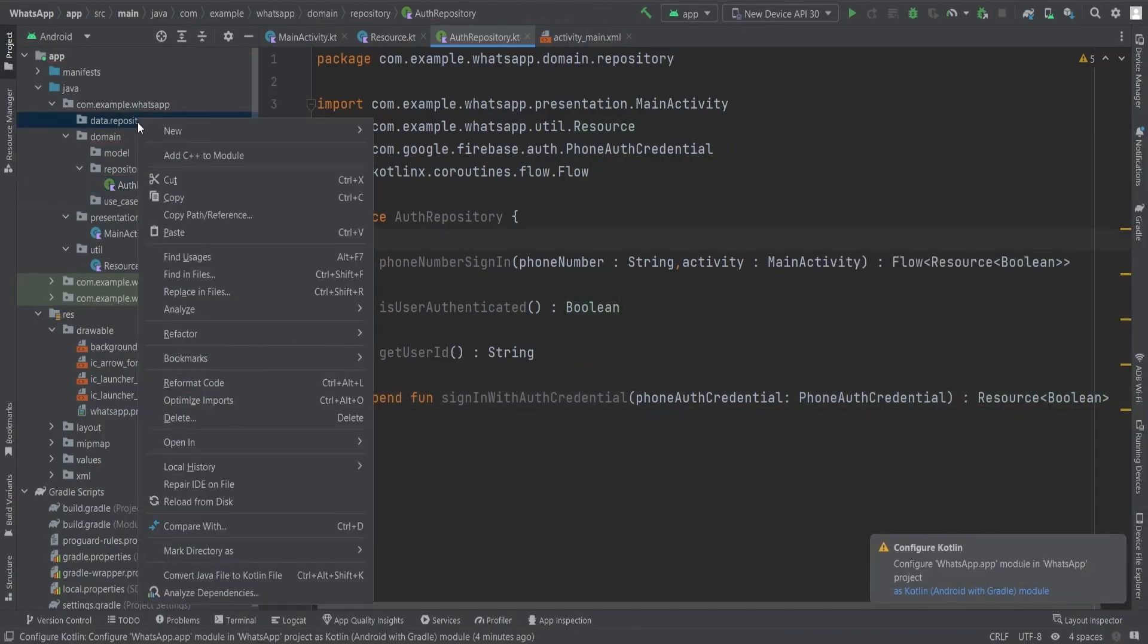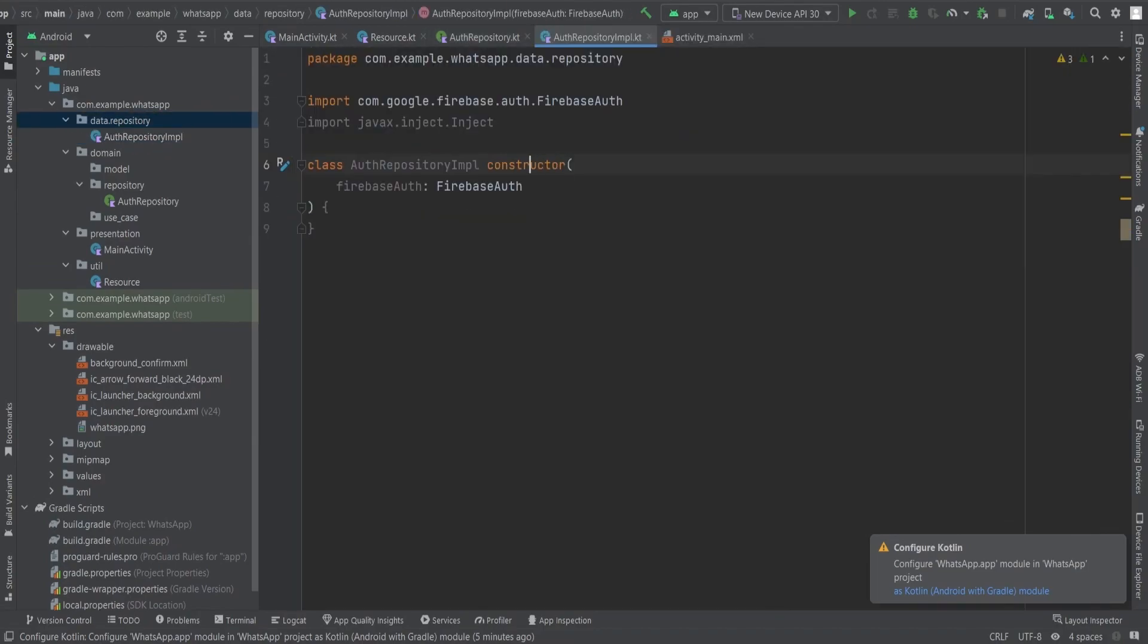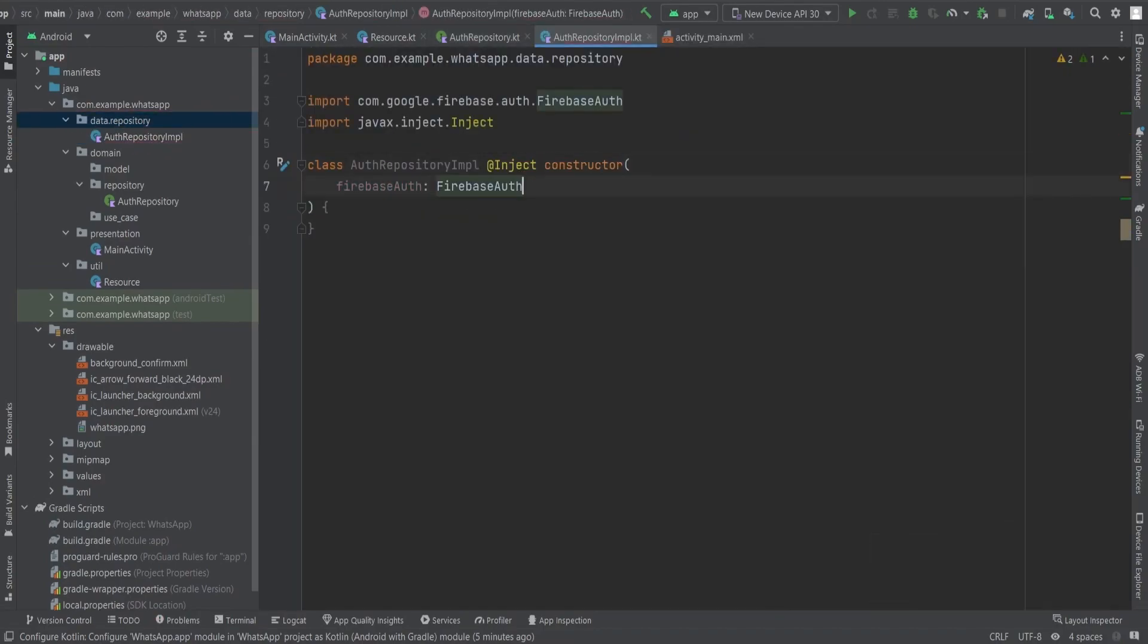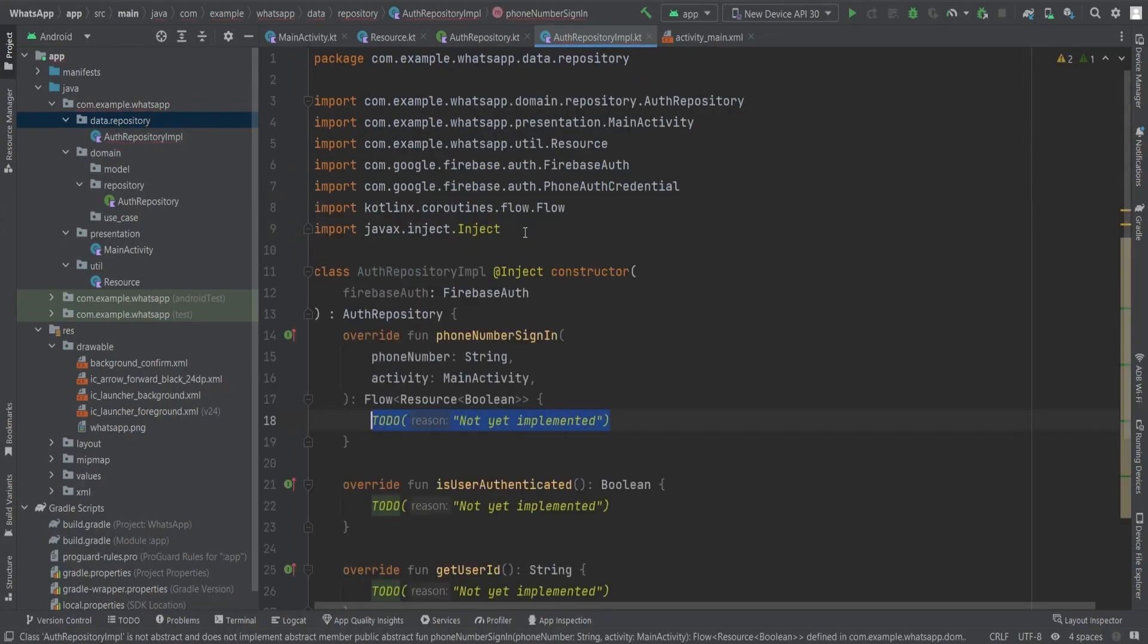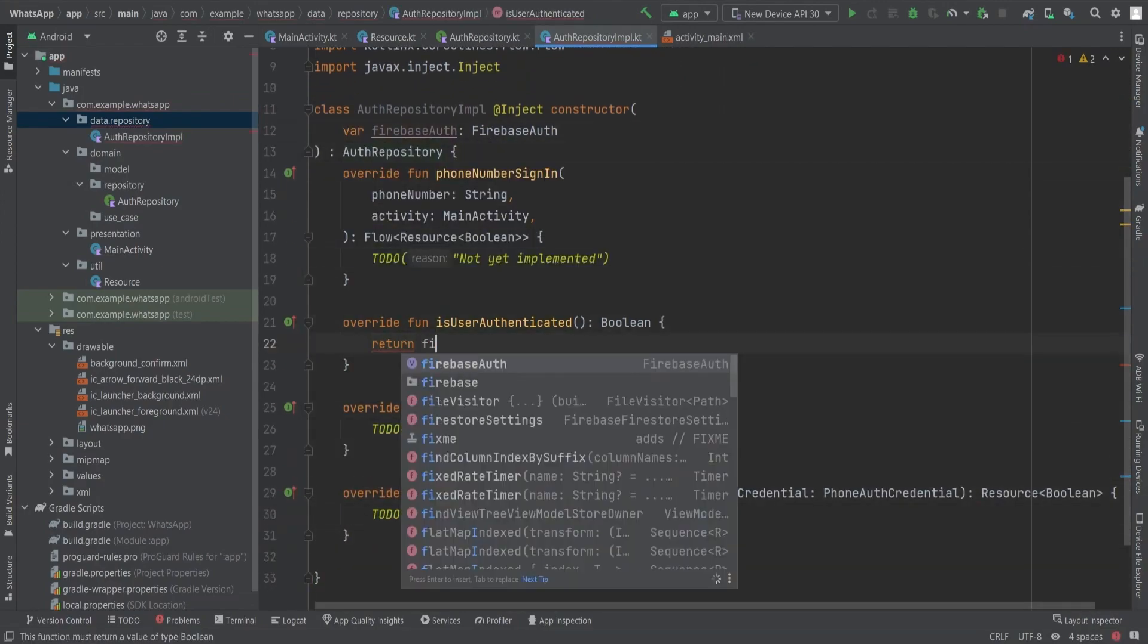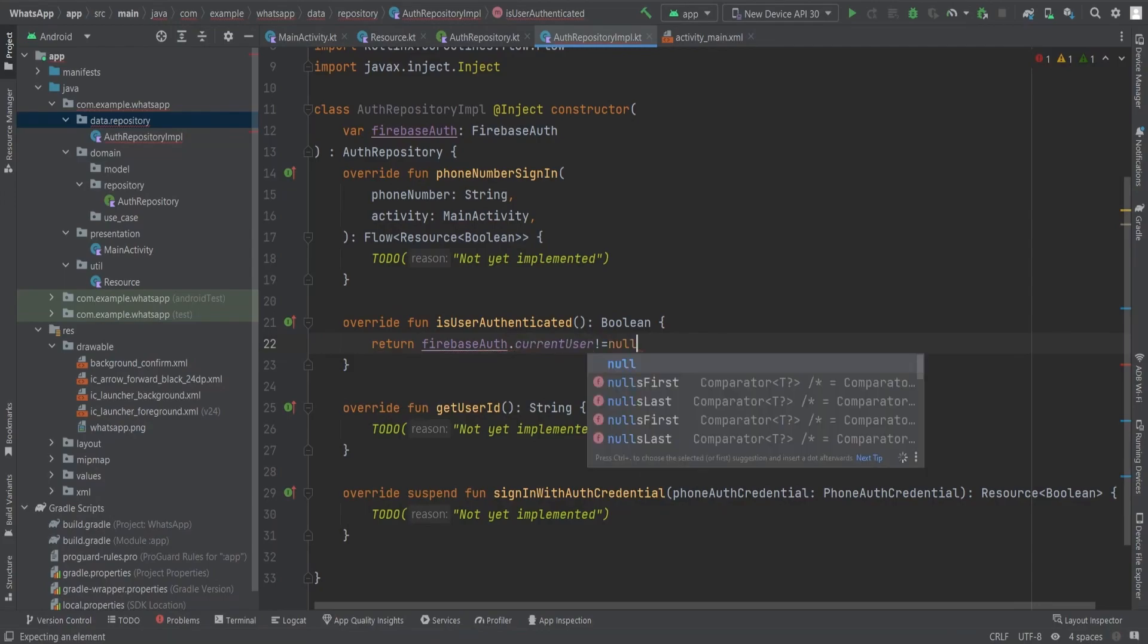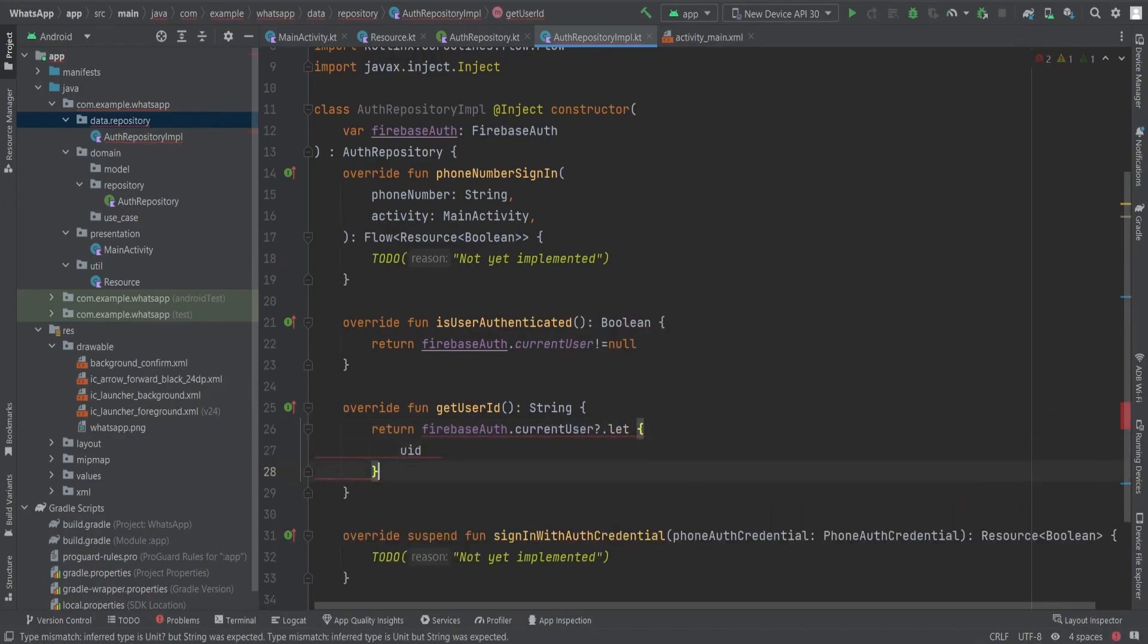Let's now implement the repository methods. Inside the data.repository package, we will create a class called AuthRepositoryImplementation, injecting the Firebase Auth dependency into its constructor. Within the AuthRepositoryImplementation class, we will implement the AuthRepository interface, fulfilling all the defined members. For the isUserAuthenticated function, we will check if firebaseAuth.currentUser is not null, returning true if authenticated and false if not.